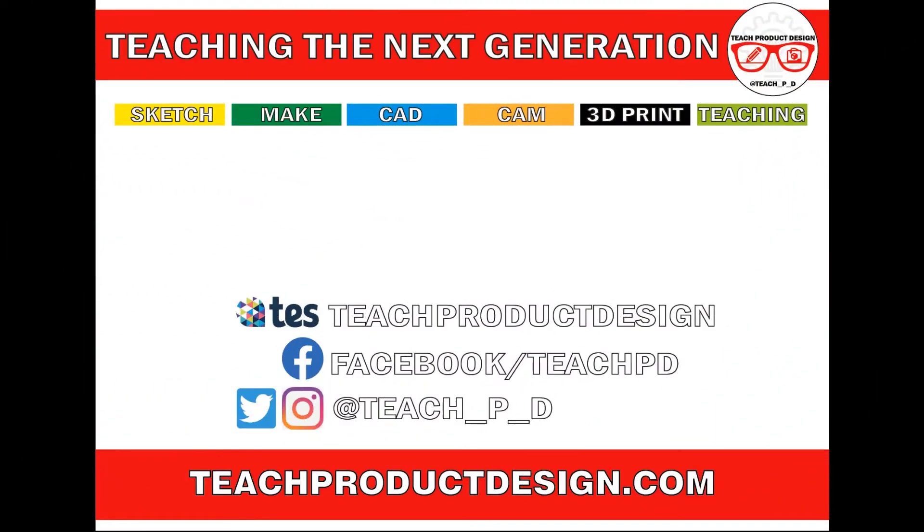Thanks for watching. And if you found this content helpful, please click like and subscribe. And also check out any other resources and videos created using the links in the description. I'll see you on the next one.